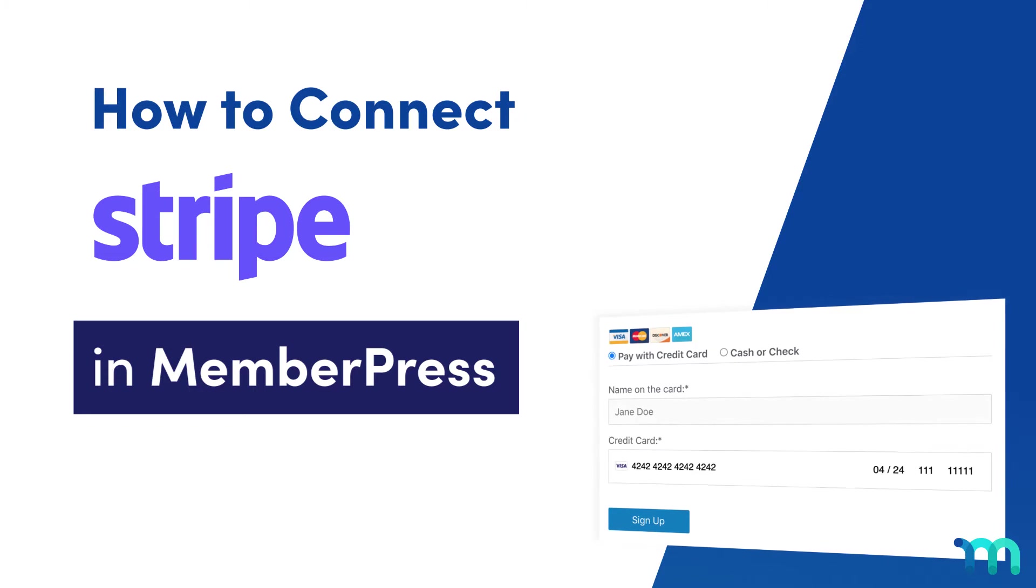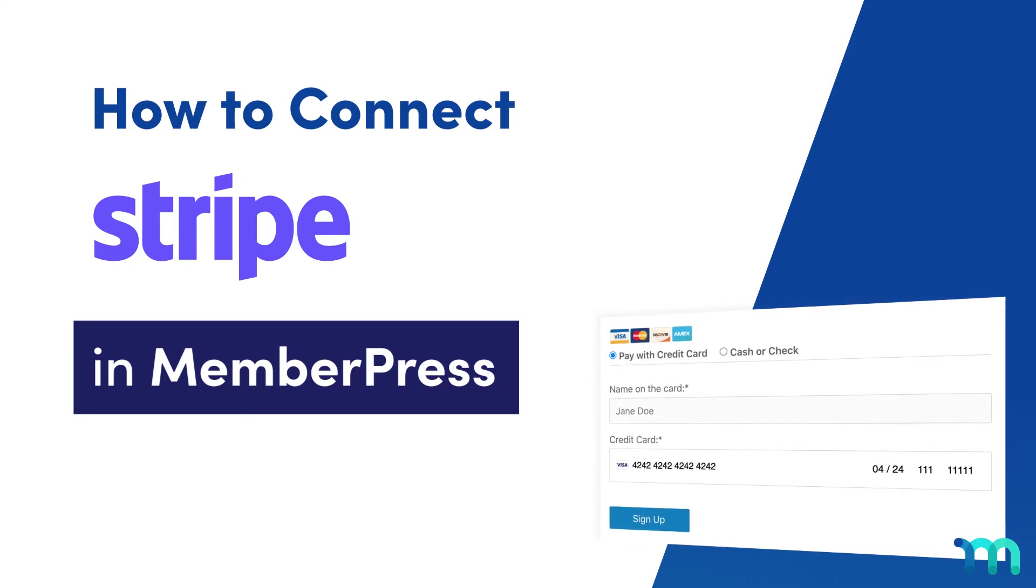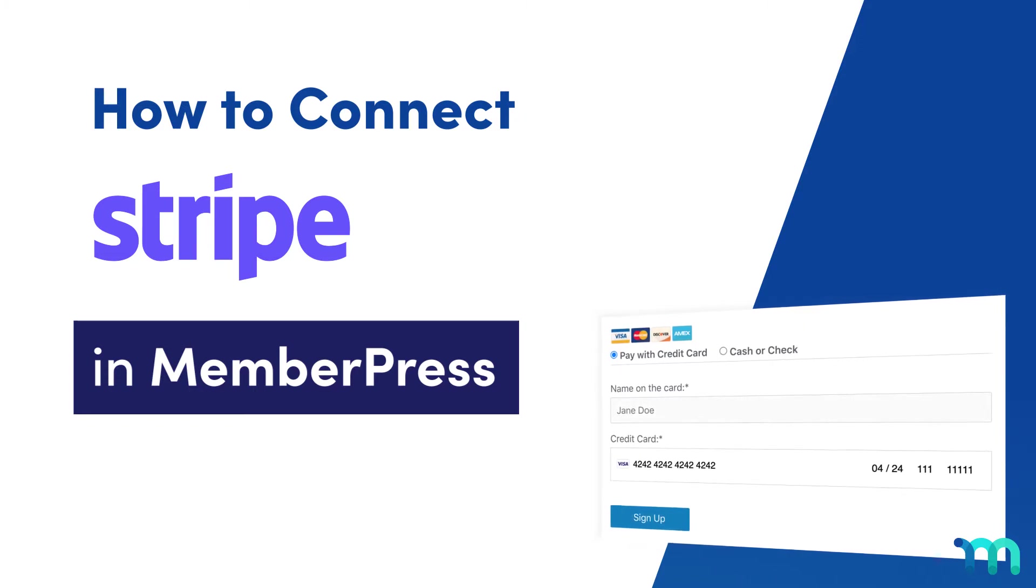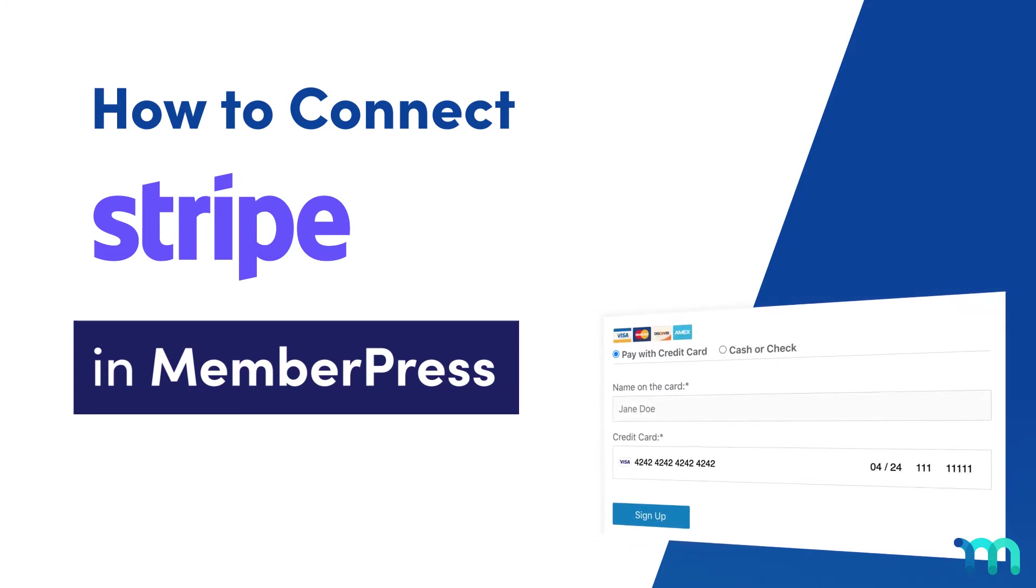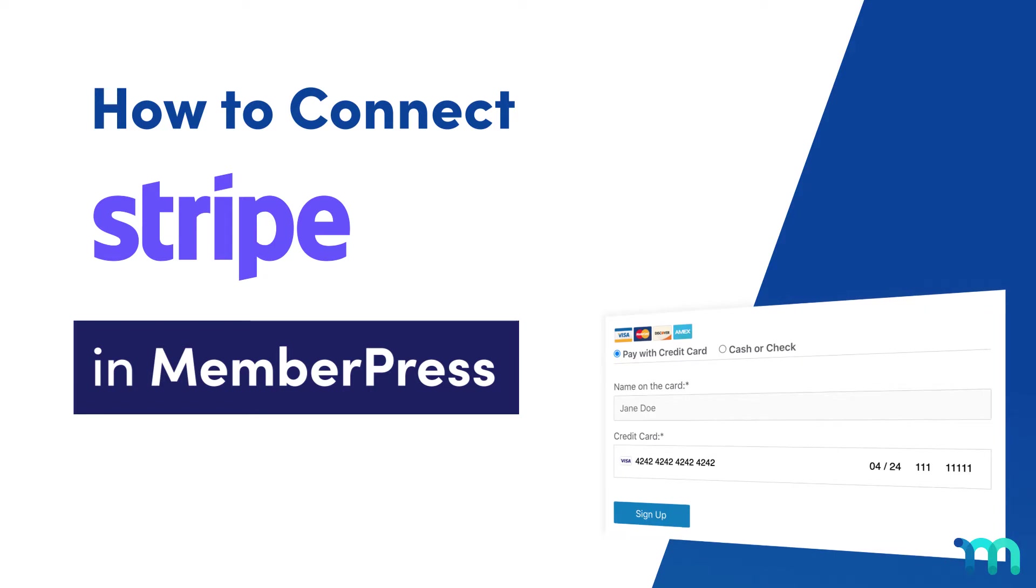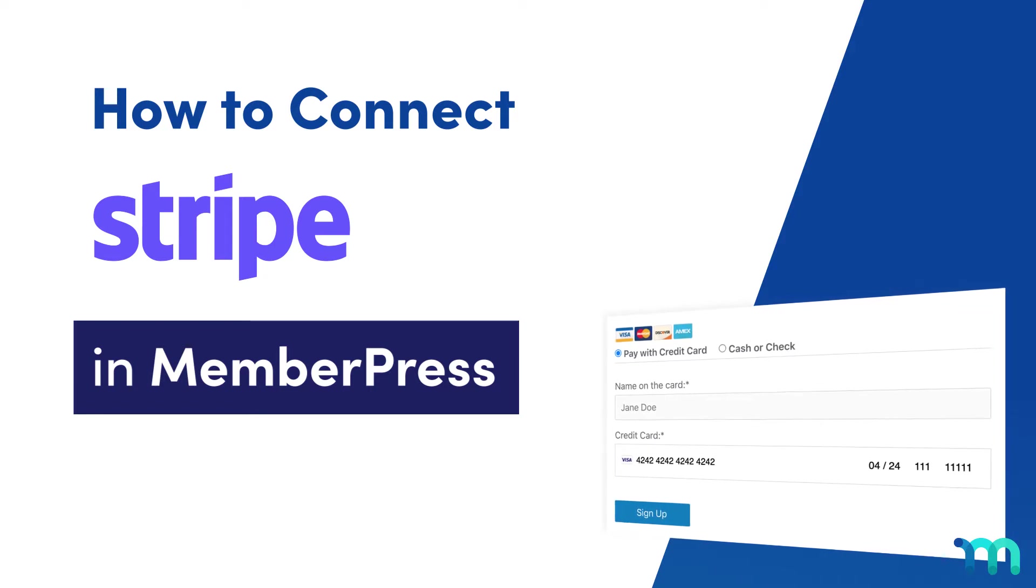In this video, I'm going to show you how to connect Stripe to your MemberPress site, so you can start using the Stripe payment processor to receive payments.